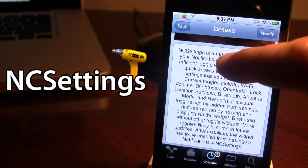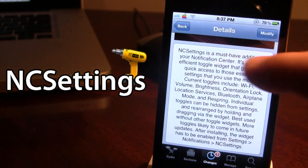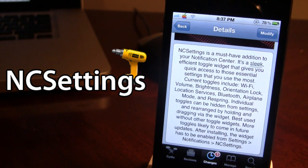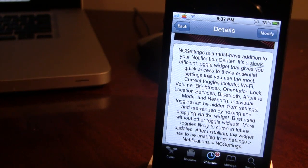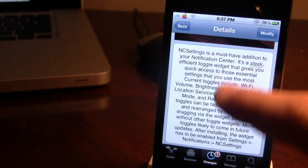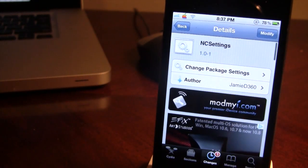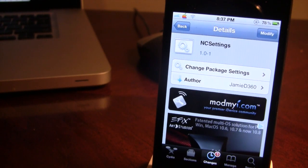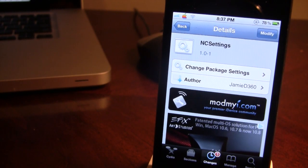Make sure that you do have it enabled in your Notification Center for the widget to appear. If you guys like these videos, don't forget to give a like, leave any comments below, and most importantly don't forget to subscribe to stay updated. Thanks guys!